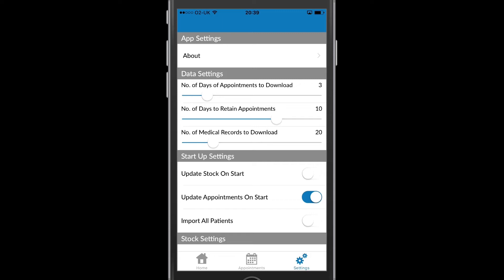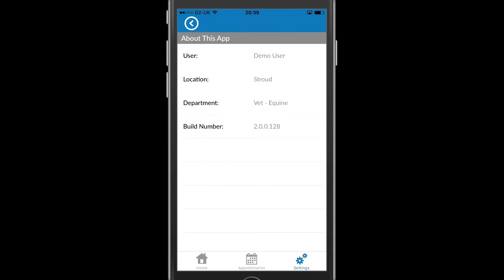The first option I have is About. This will tell me information about the current app I'm using: my username, my location, my department and the build number of this version of the app.